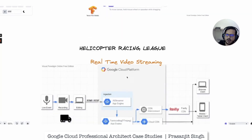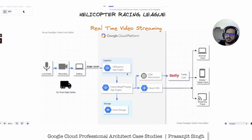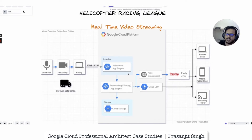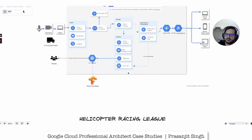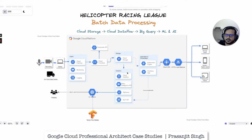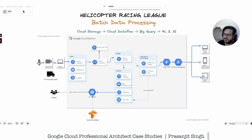There is another component for the Helicopter Racing League — real-time video streaming — and we'll discuss how that works on Google Cloud and what the different components are. Identifying the various Google Cloud products and services used is very important, so that when answering exam questions you keep these products and services in mind, as they are required to achieve the end goals.